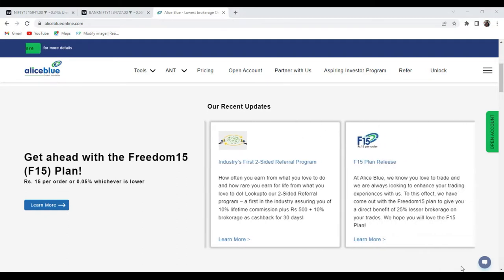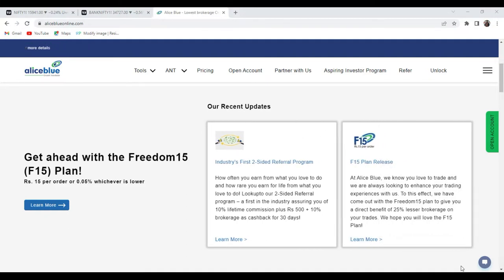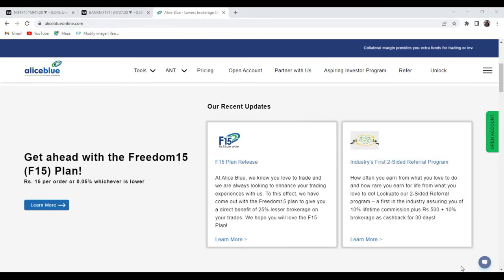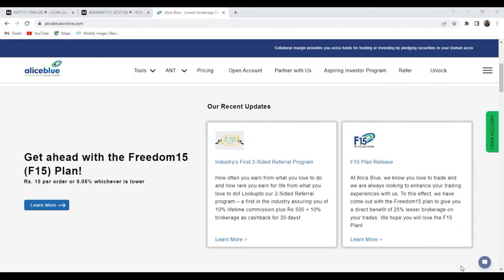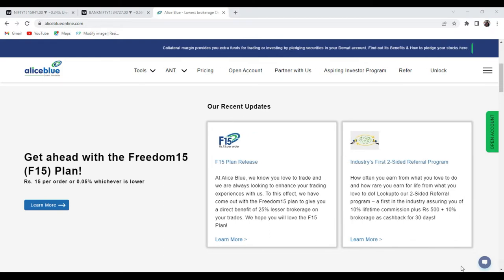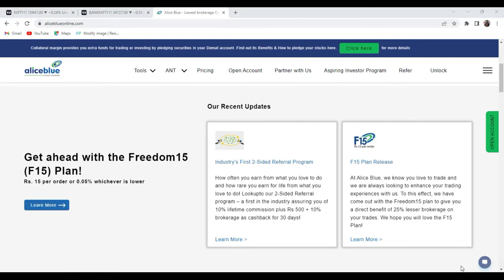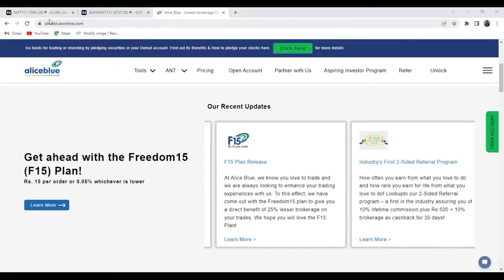Good evening everyone, my name is Angish Paul. Welcome to the post-market analysis video presented by Alice Blue India. In the morning we gave the pre-market analysis video where we suggested a few stocks and levels in Nifty and Bank Nifty. In this post-market video we are going to see whether the market respected those particular levels or not.